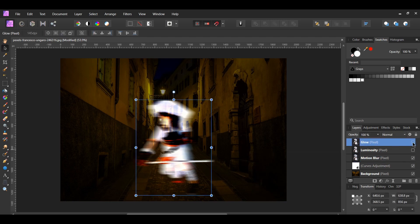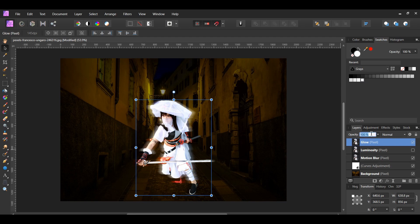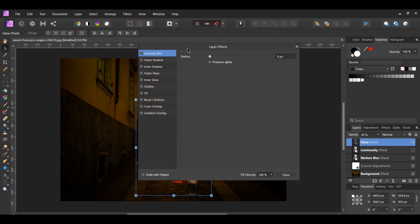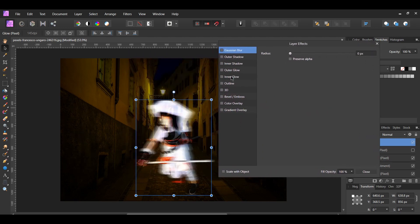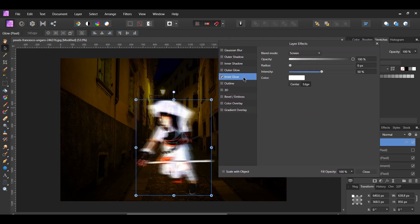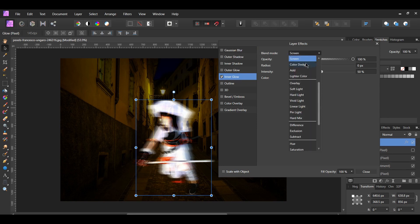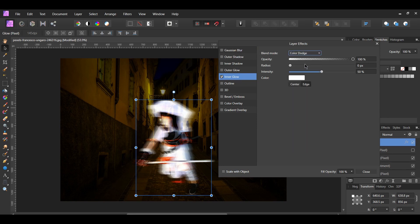Now turn the glow layer back on. Set the opacity of this layer to 30%. Click on the FX layer effects icon and select the Inner Glow effect. Set the blend mode to Color Dodge, opacity to 30%, and the color to white.